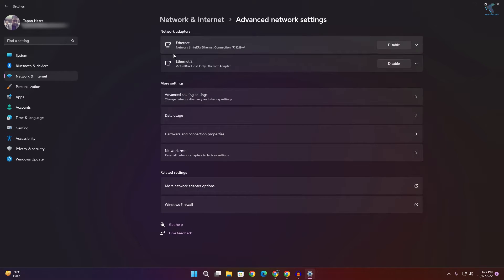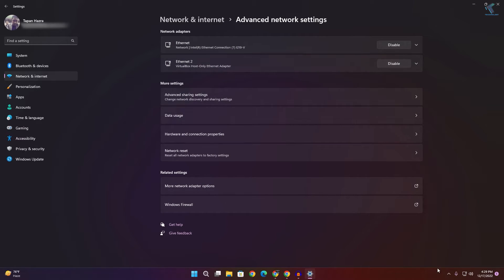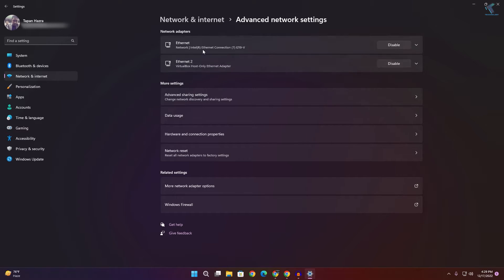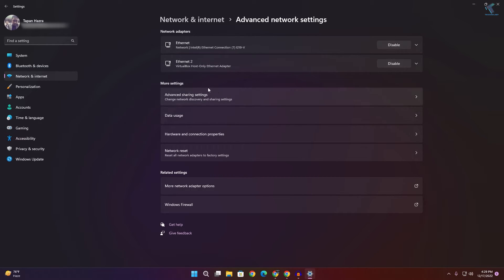Now here you will get all your network adapters. In my case, I'm using an Ethernet network adapter, but if you're using Wi-Fi adapters, it will show under your Advanced Network Settings.